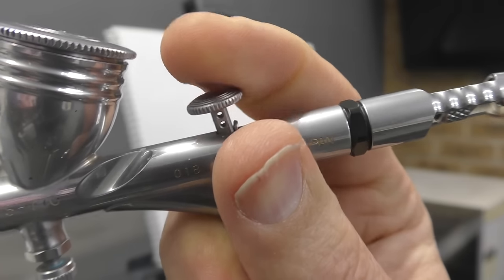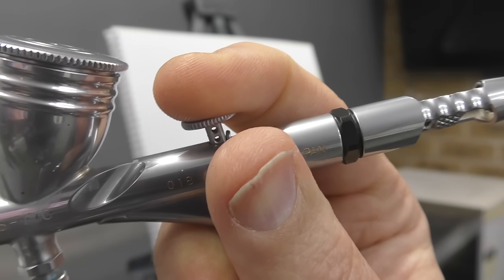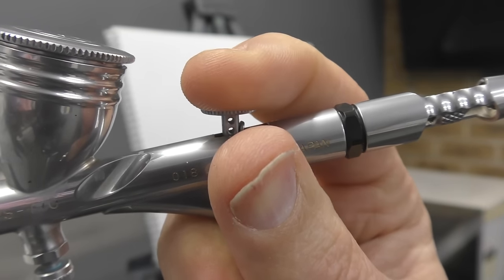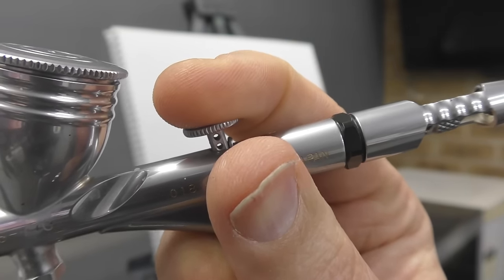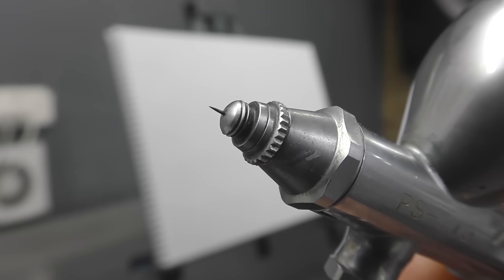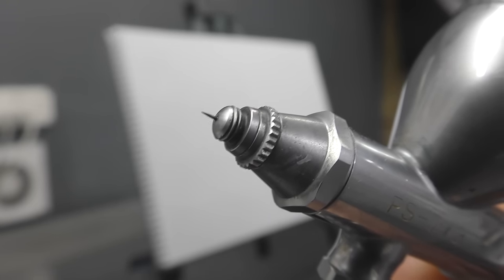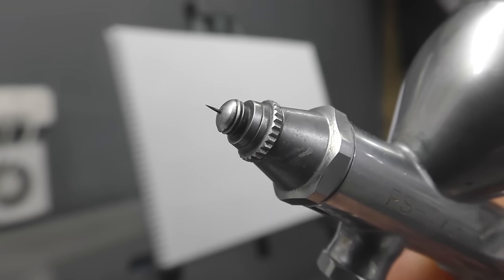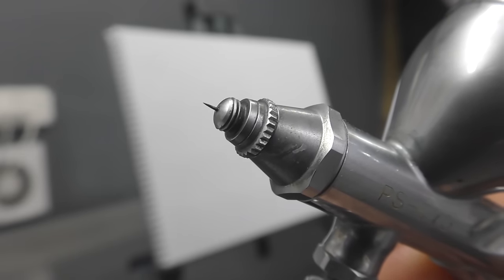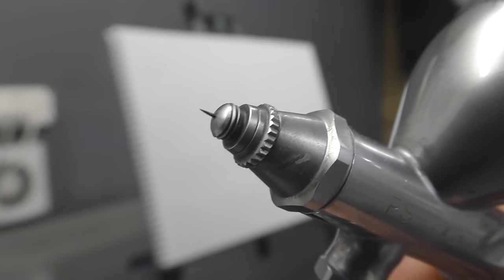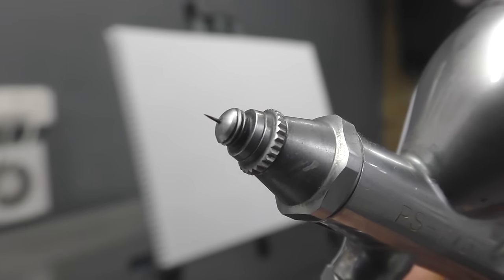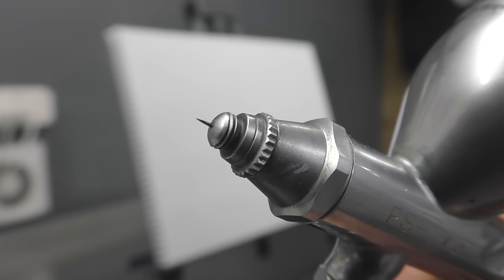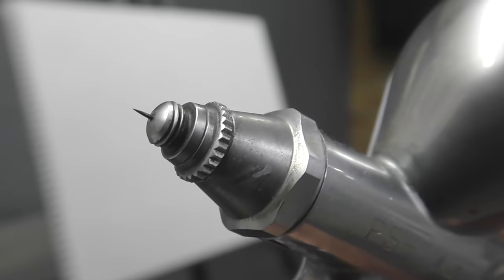So remember, air on at all times, pull back for paint and then shut it back off again. So you'll also notice that I've removed the air cap from the front of this airbrush. I like to do this because it makes it easier to pick off any tip drying. And if you need more info on tip drying, I've got a video covering that. I'll pop that link in the description below.